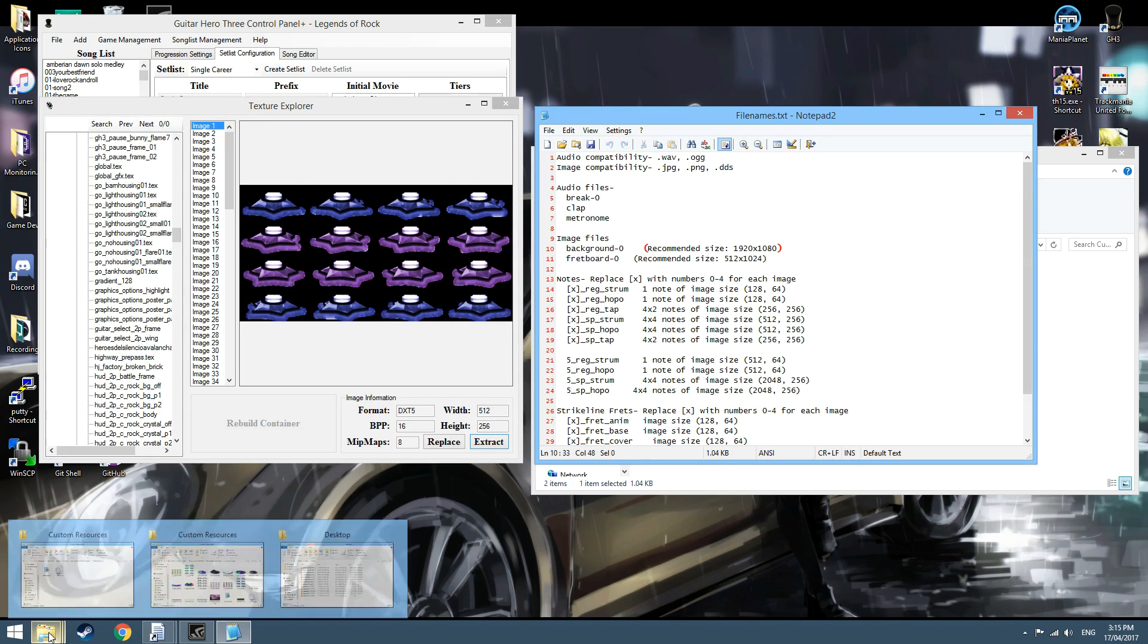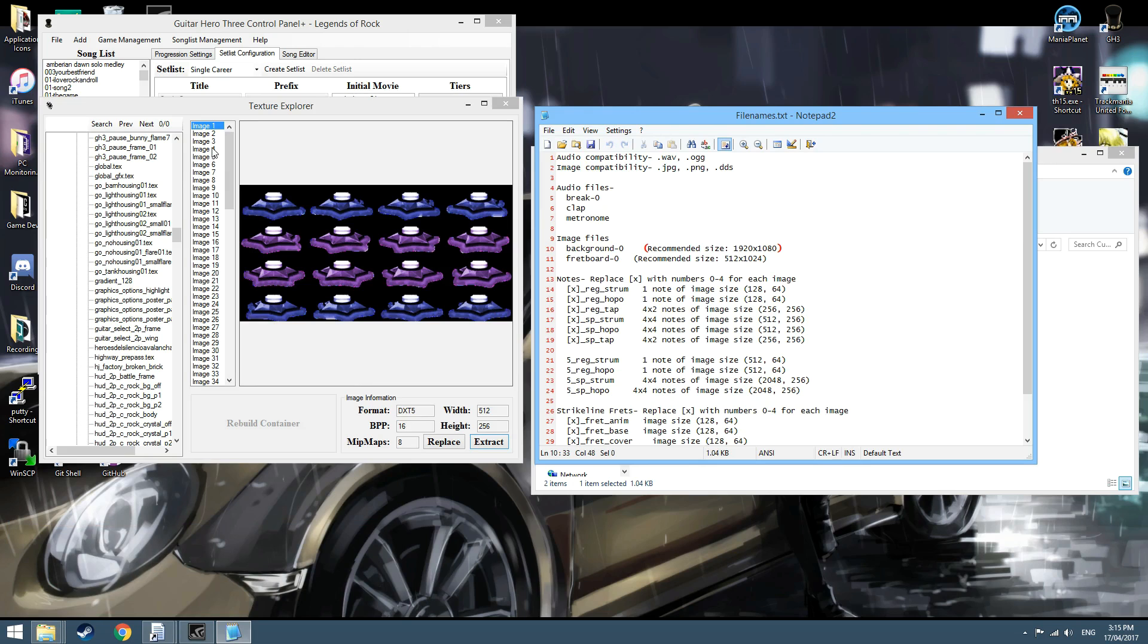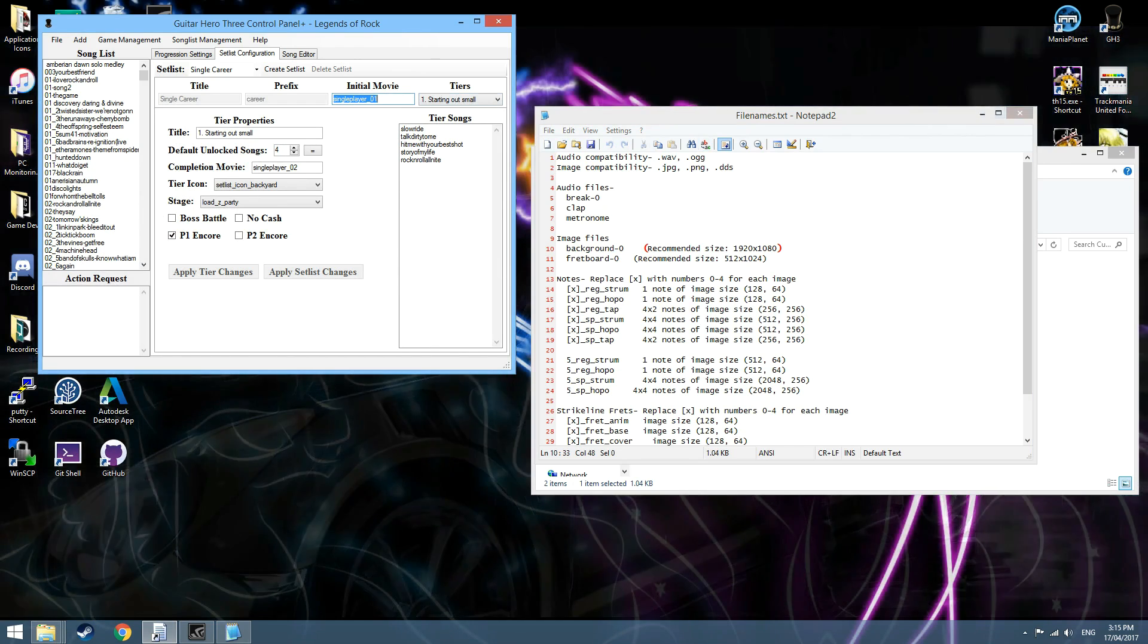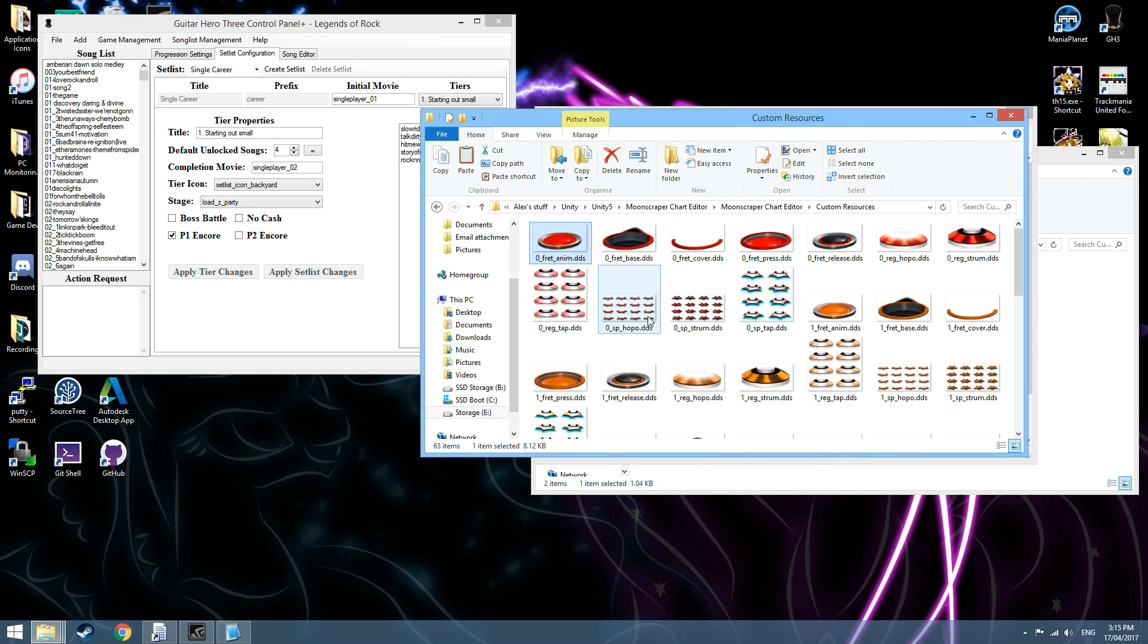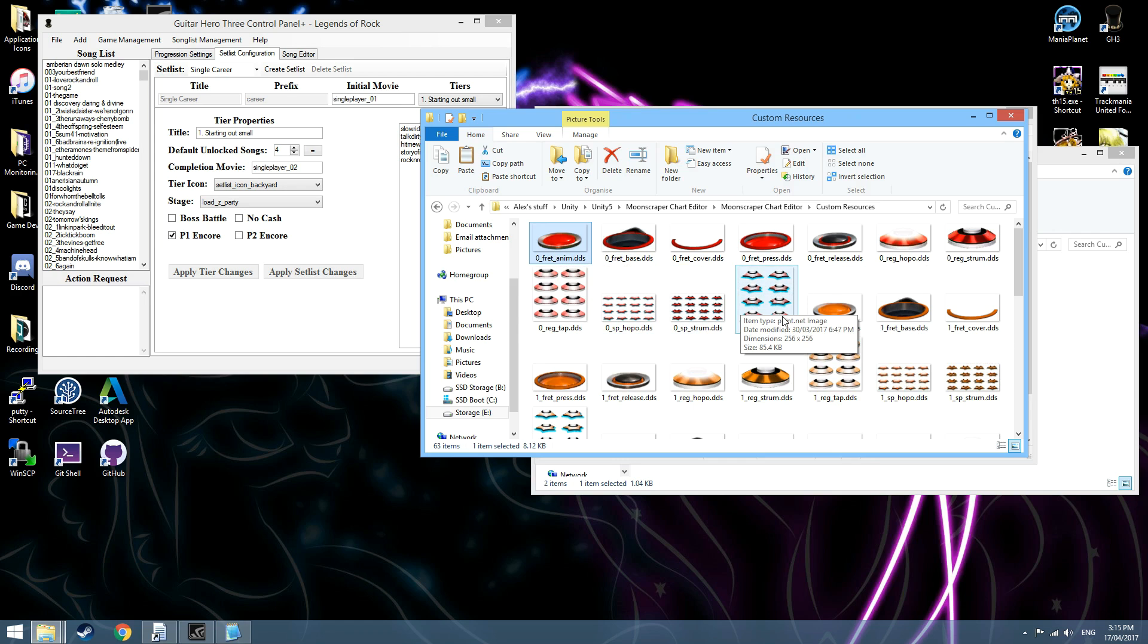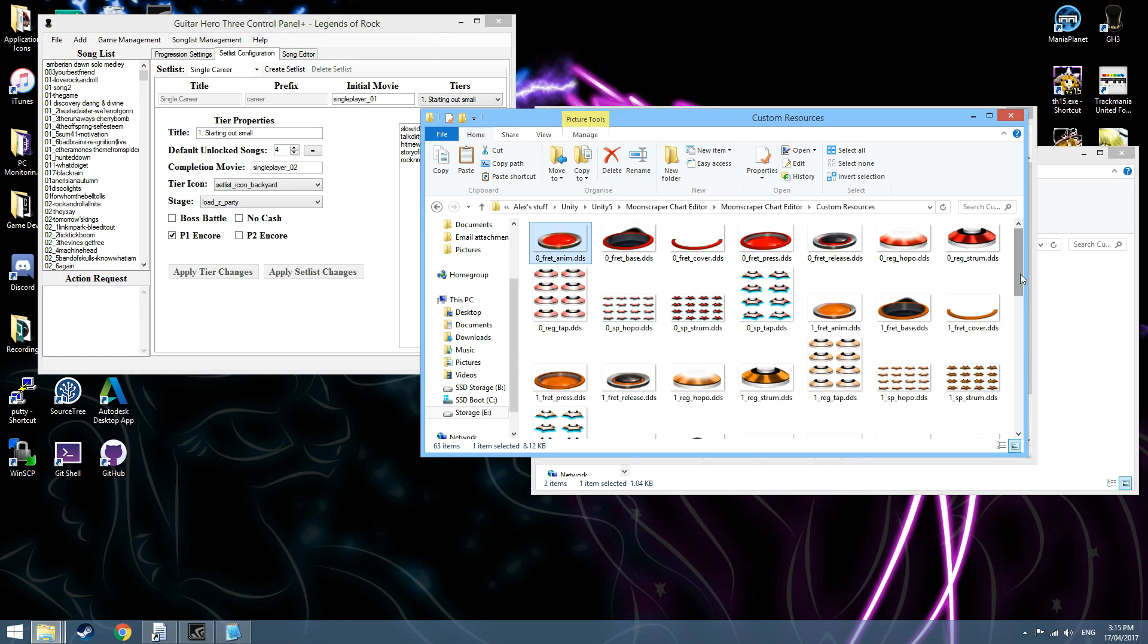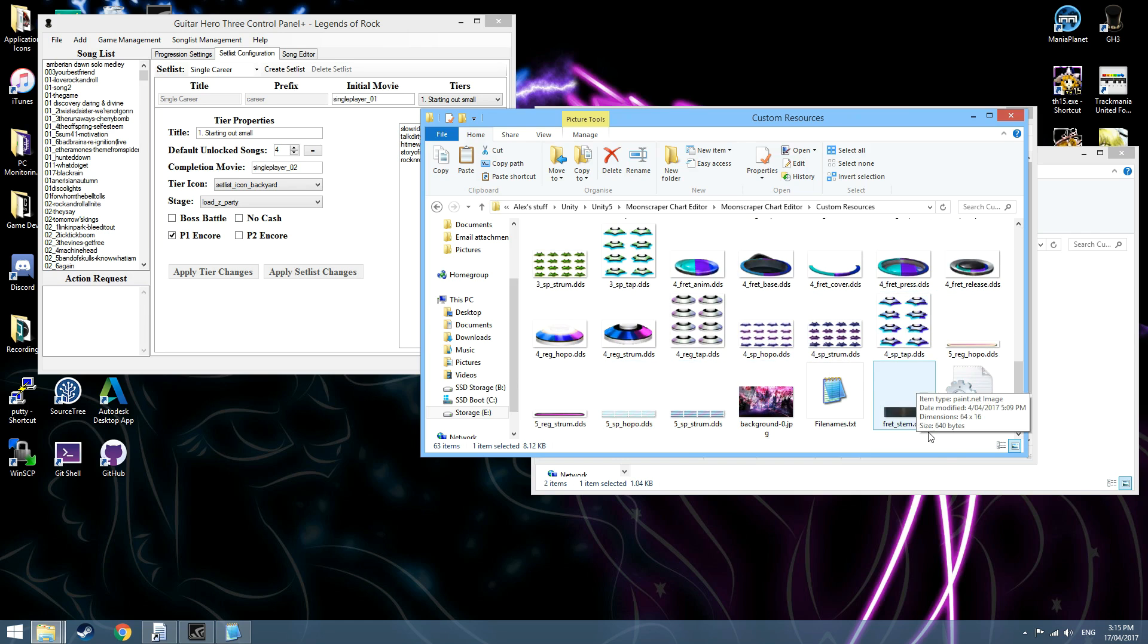Once you've gone down the list—it might take a while—I have already prepared a series of Zones here, so this is what it'll look like. You'll have 11 different textures, or 11 different pictures for each of the colors, except for the open notes, which you'll only need 4 of.